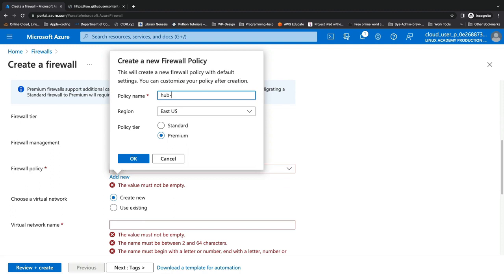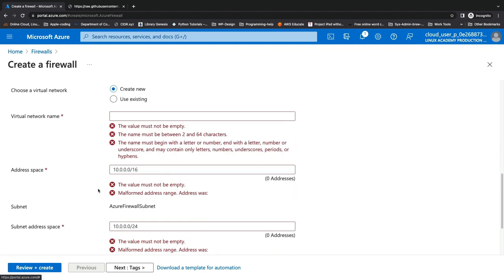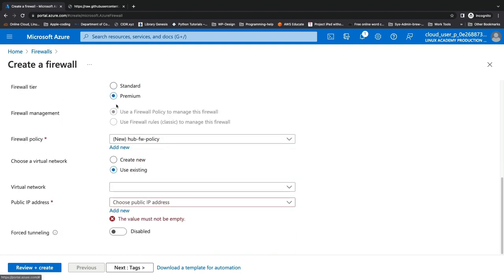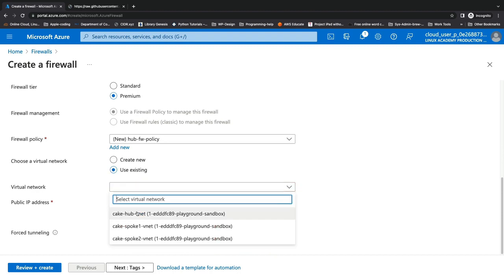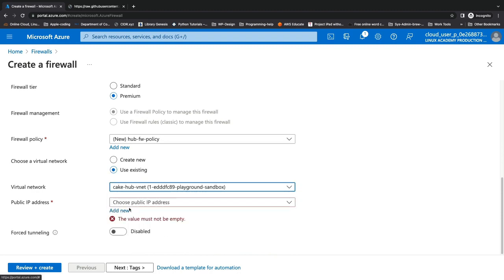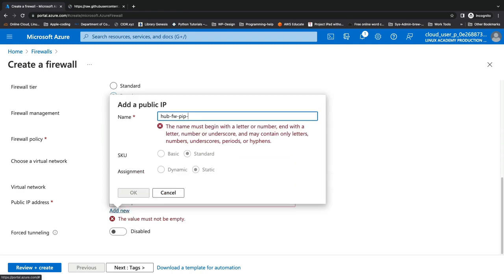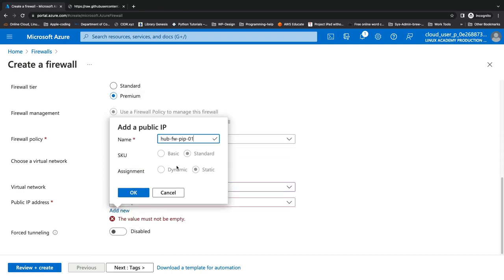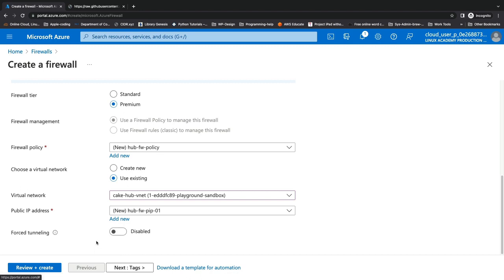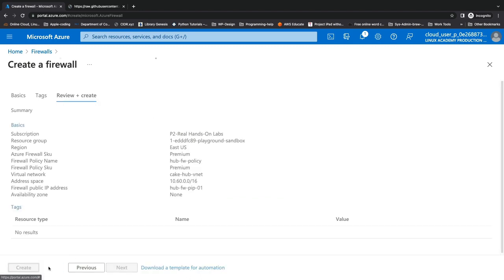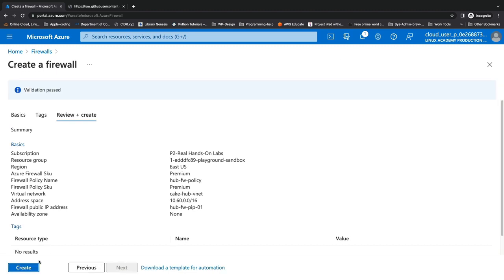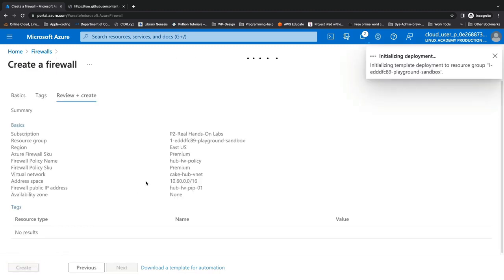We'll call this our Hub Firewall Policy, click OK to create that policy, and for our virtual network, we're going to use an existing virtual network — our Hub Virtual Network. For our firewall, we've got to create a public IP address; we'll call this Hub Firewall PIP 01. It will be created with a standard SKU and a static assignment. We won't mess with forced tunneling here. We'll click Review and Create, validate the deployment, click Create, and the firewall will go off and deploy — about 15 minutes.